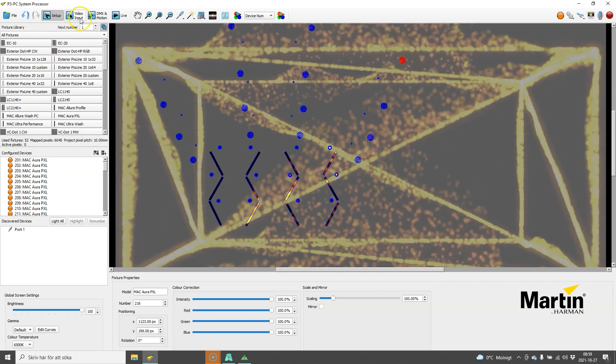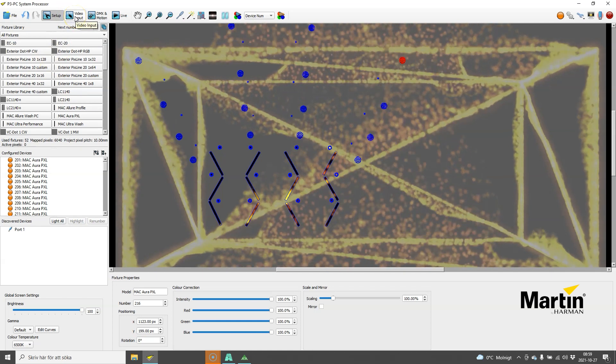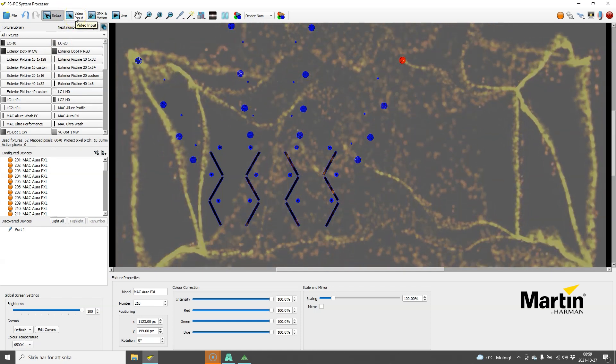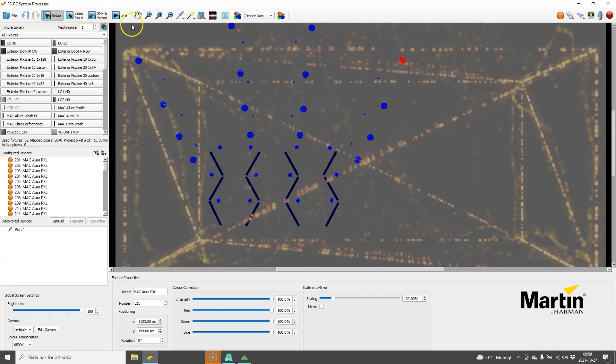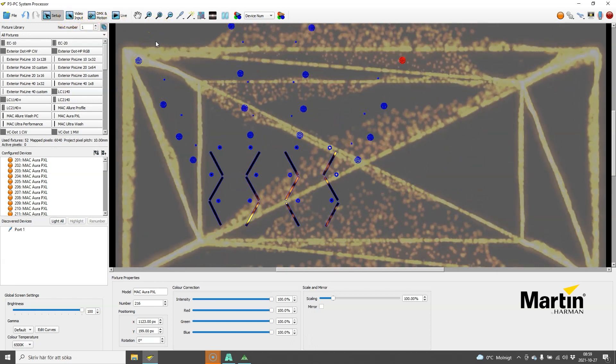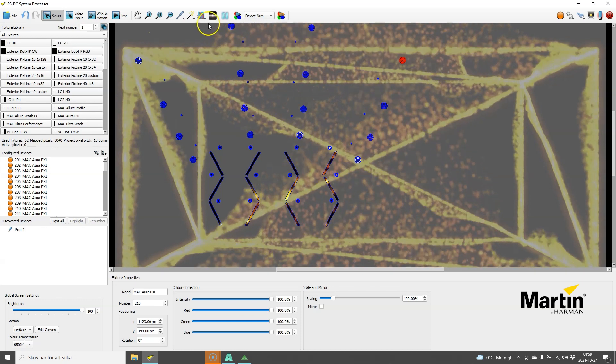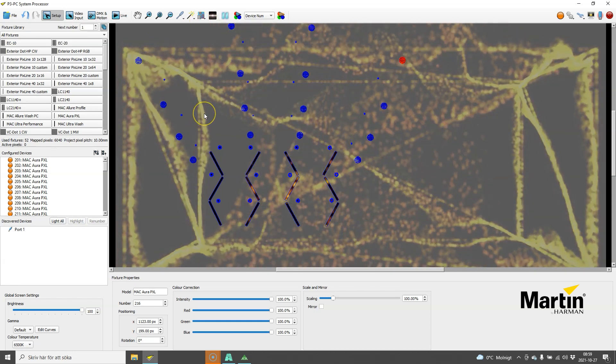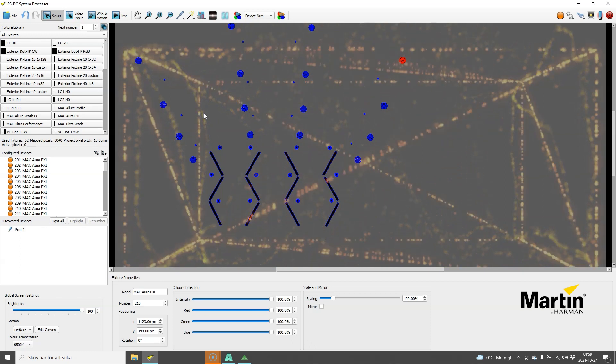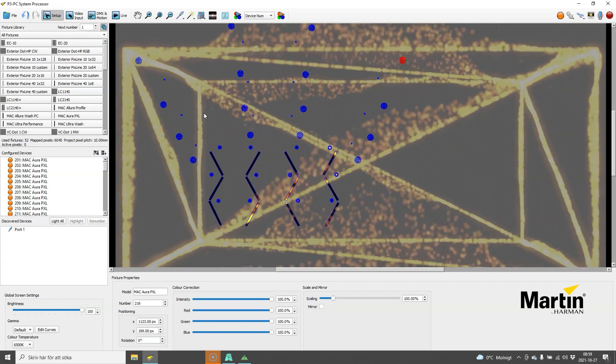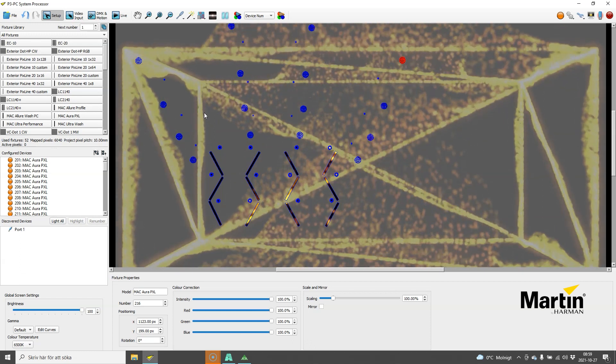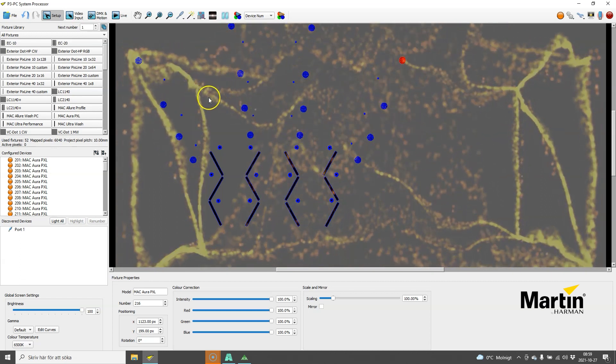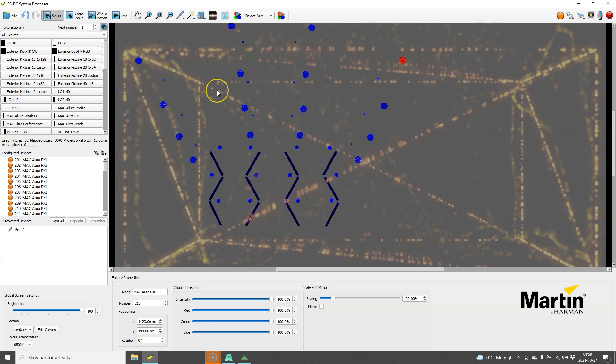That is a quick look at NDI input. I'm using it on the same computer, which of course works, or you can use it on any computer in the network or media server and just enable the output. P3 will look on all its network cards, so it doesn't matter which network card you send to if it's on the P3 output card or on the ARTNET or thermal throttling network card.